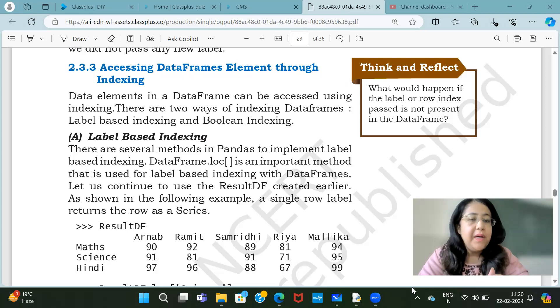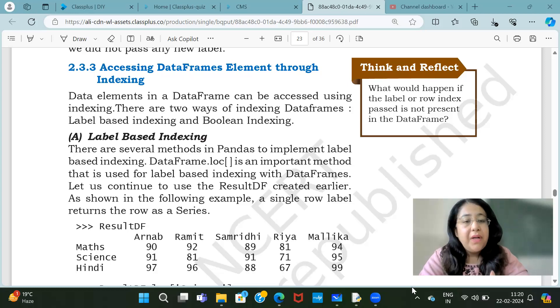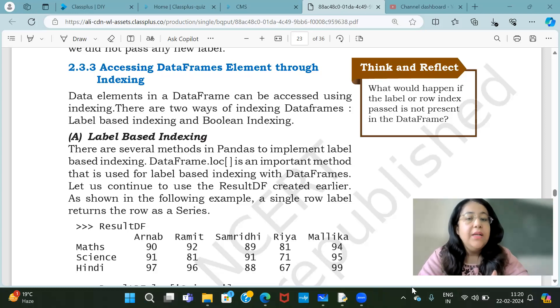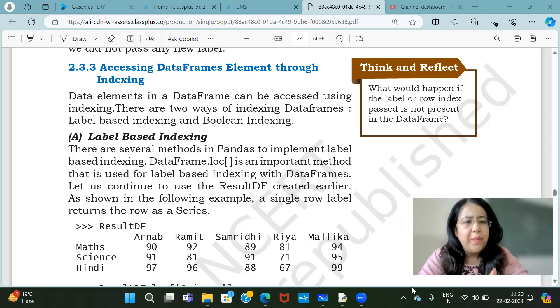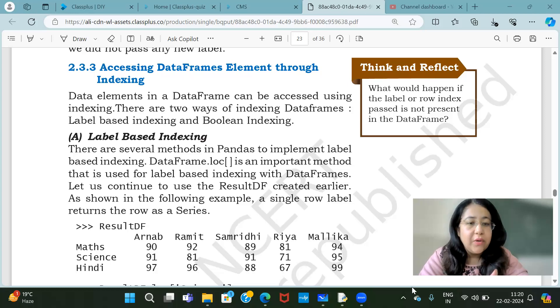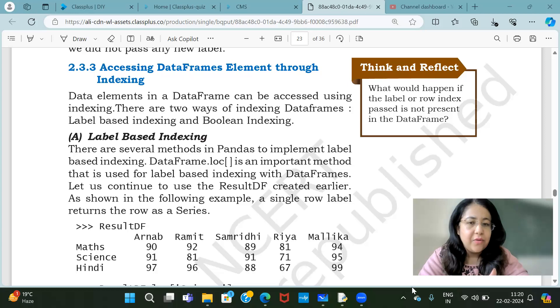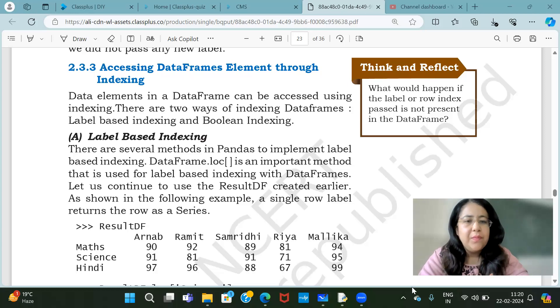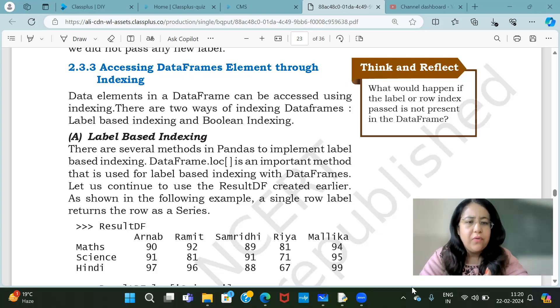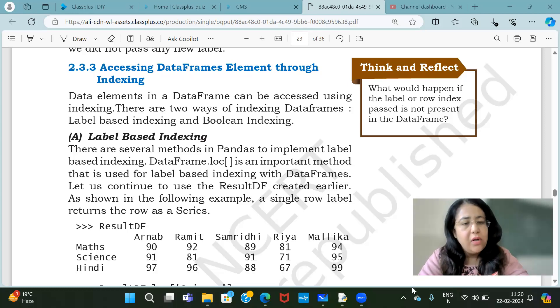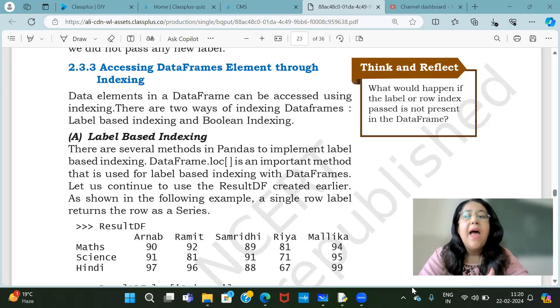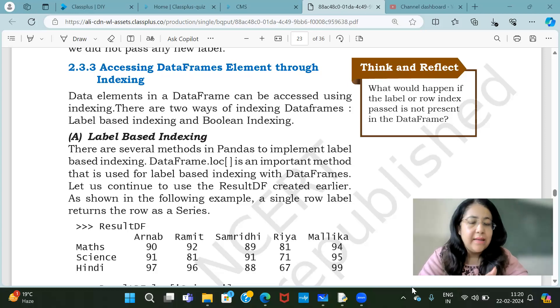When you are working on data frames, we have different ways of fetching the data. You can give a normal index. Basically we have the index, there are two types. One is your positional index and the other is label-based index. Positional index starts from 0 and then 1, 2, 3 for rows as well as for columns. And then we have label-based indexing.